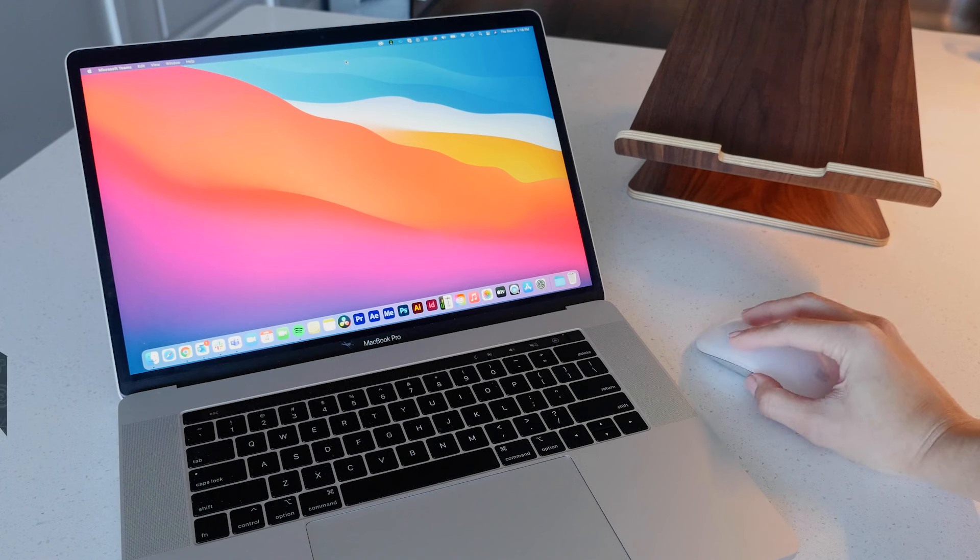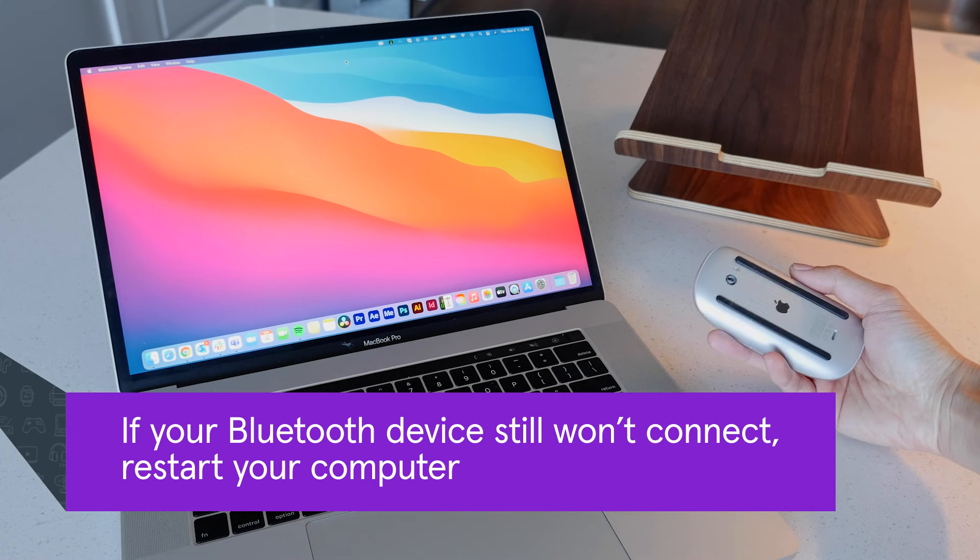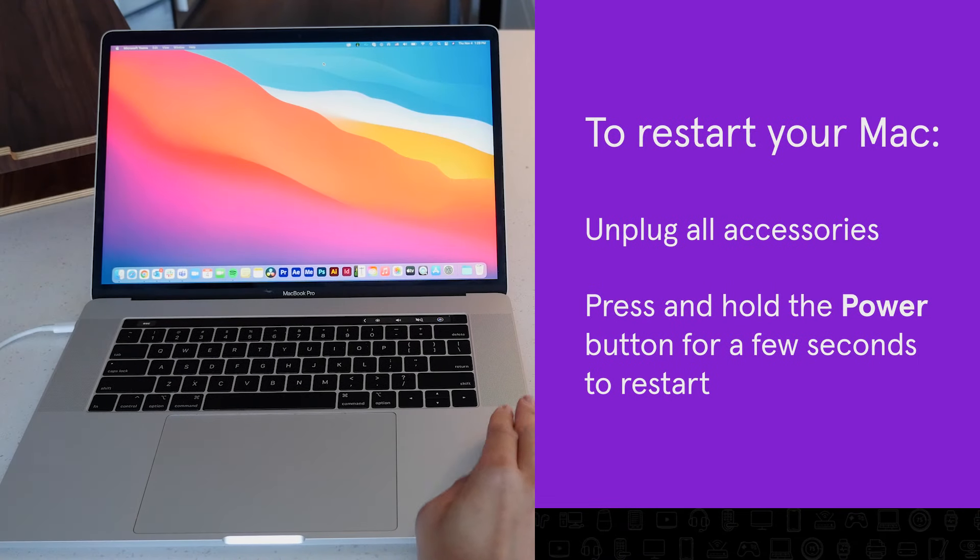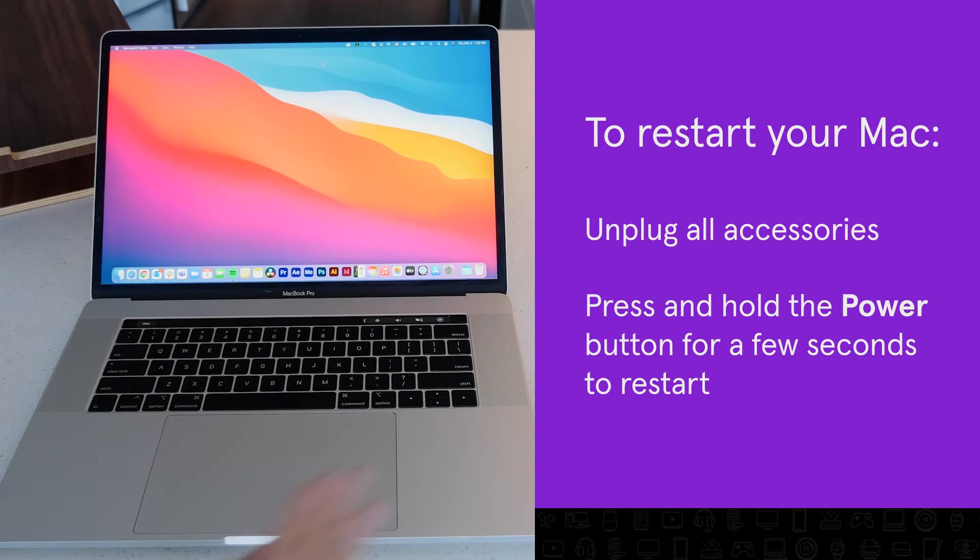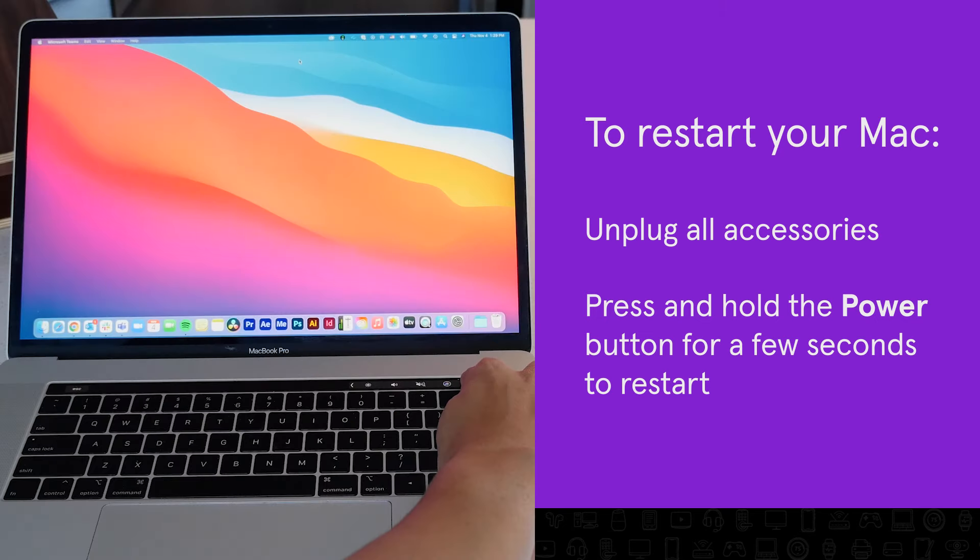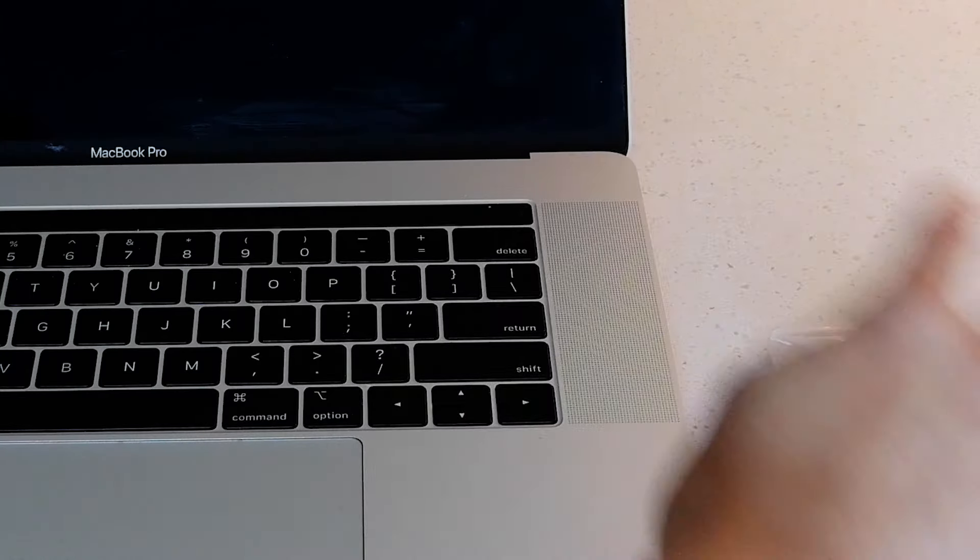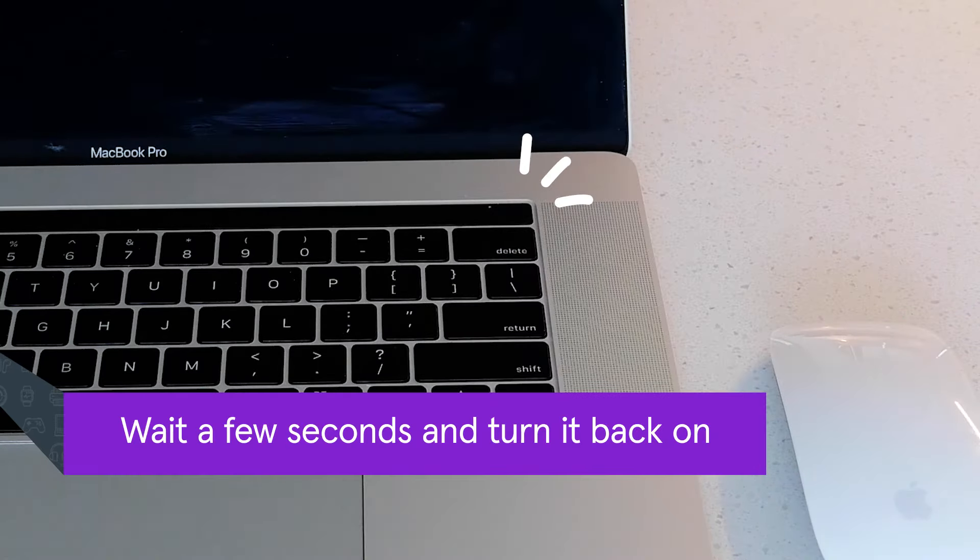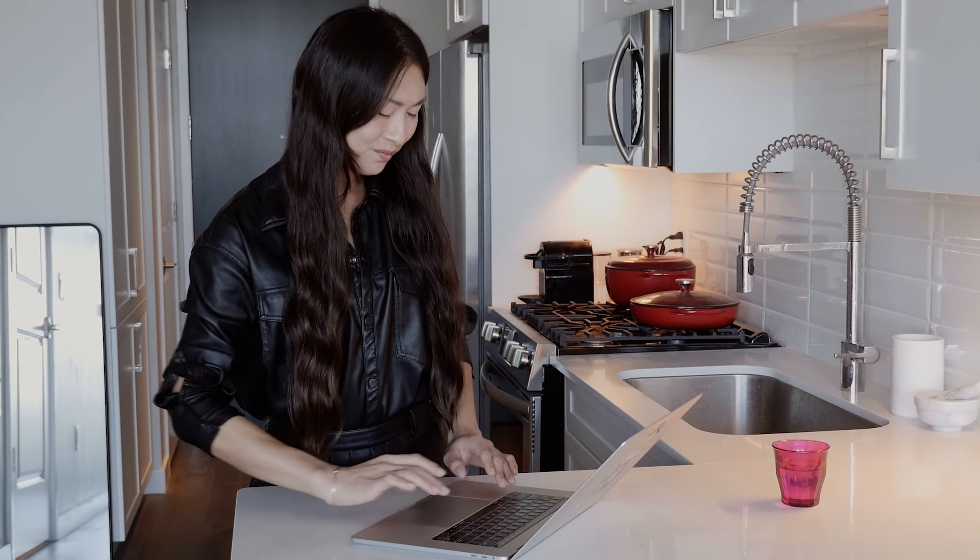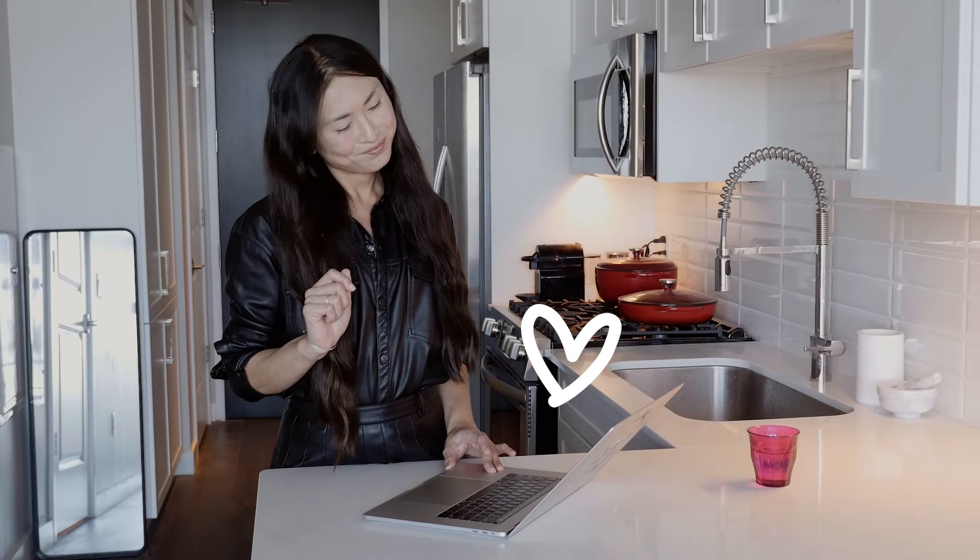If your Bluetooth mouse still won't connect, it's time to restart your computer. To restart your MacBook, unplug all accessories. Press and hold the power button for a few seconds until your computer powers down. Wait a few seconds before turning it back on again. This step can troubleshoot issues with your operating system and most likely will fix a frozen cursor.